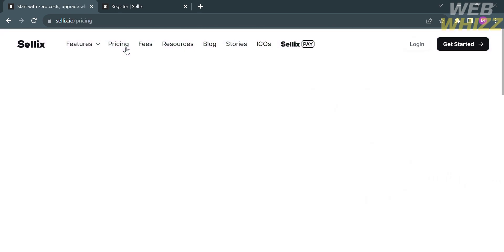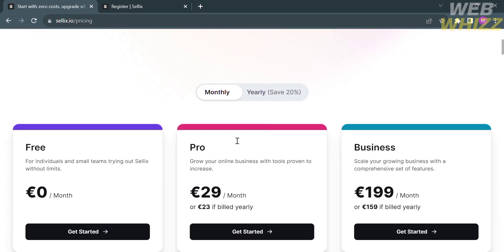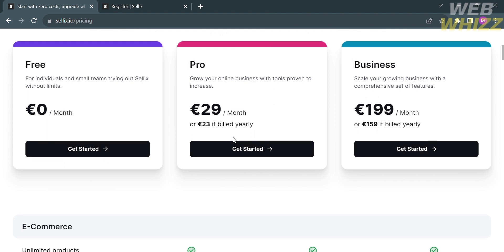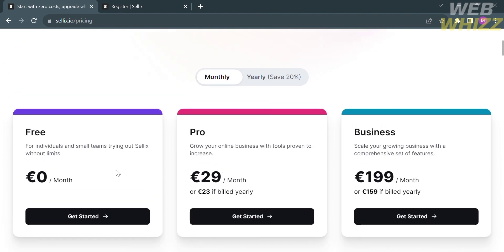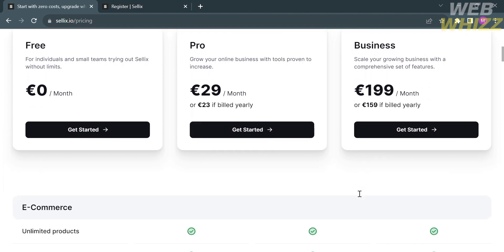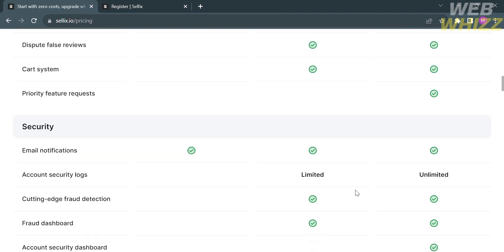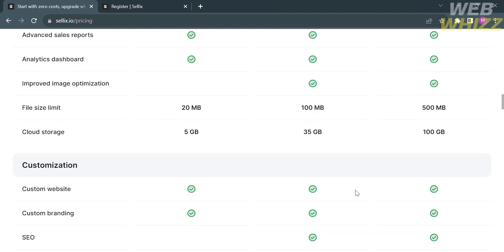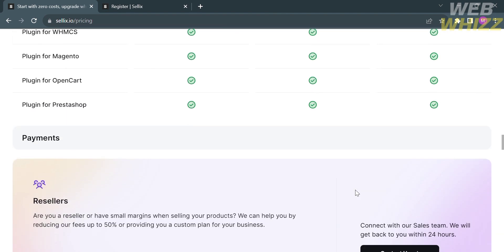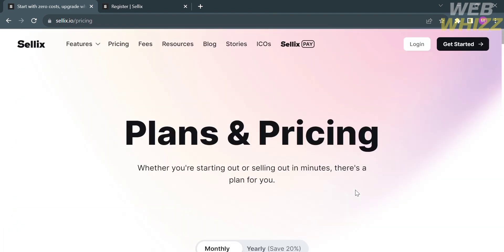By clicking the pricing options on the top panel, it will show you the plans including the free, pro, and business plans. You will see the corresponding prices for each plan and the list of benefits and features included. I'm going to proceed using the free plan.